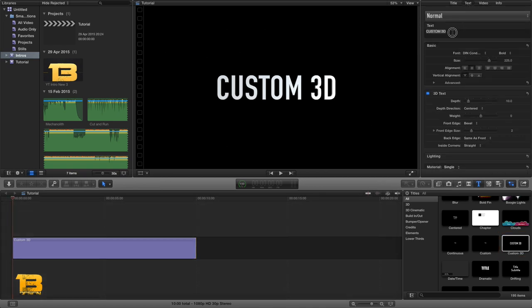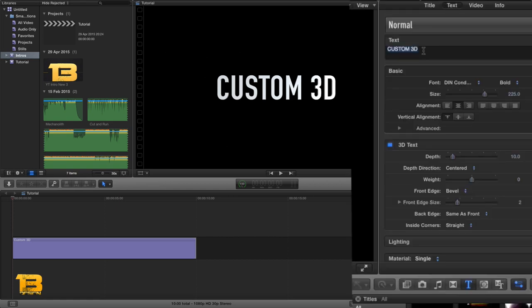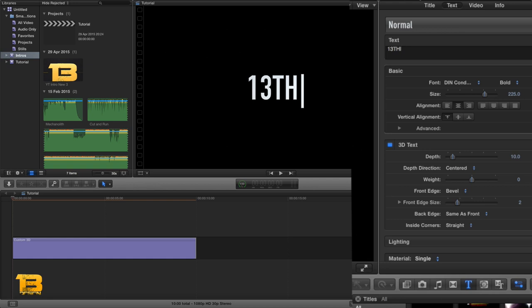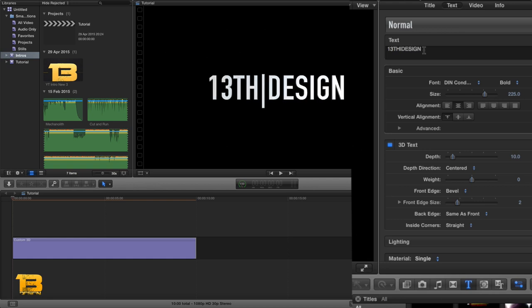Then we're going to go up to our inspector, we're going to go to our text tab and we're going to change our text to what we want it to read. Then after we've done our text, we simply change our font which is just below in the basic. And then after we've selected our font, then we go on and mess around with our 3D texts inspector.